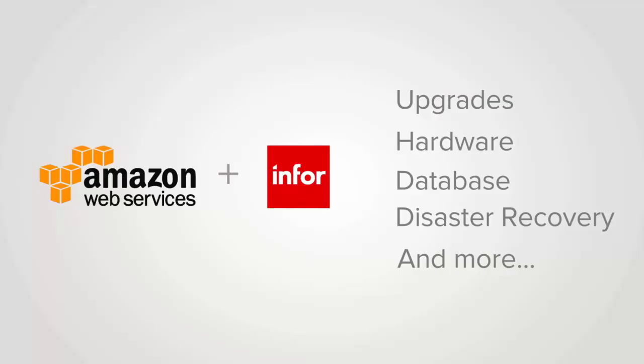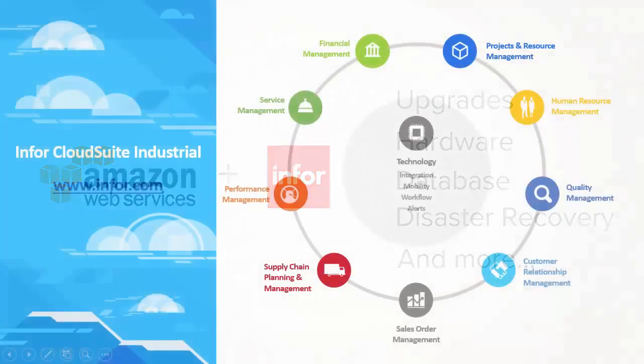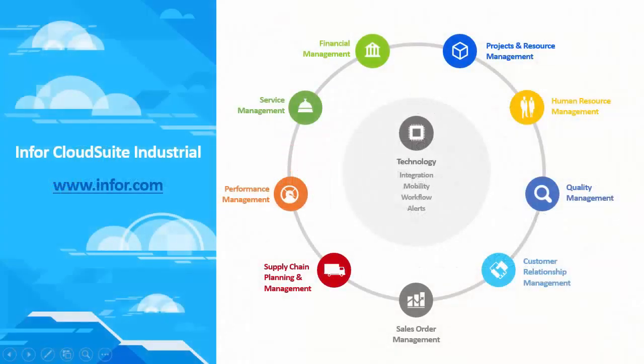Whichever deployment method you choose, Infor has the services to support you. To learn more about Infor CloudSuite Industrial's comprehensive manufacturing capabilities and options, visit Infor.com.